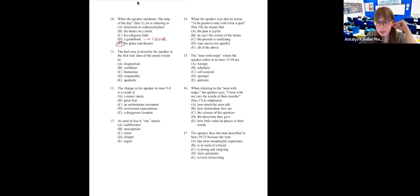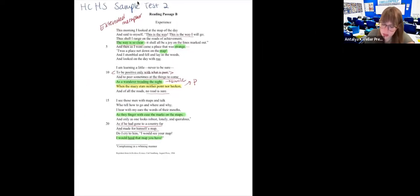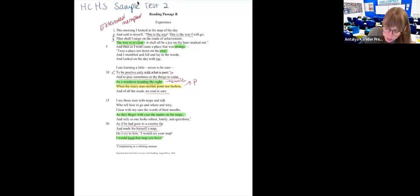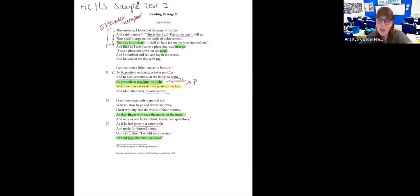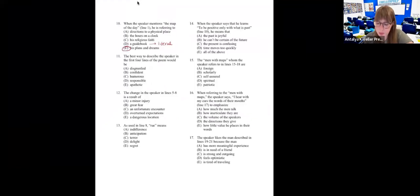Number eleven: 'The best way to describe the speaker in the first four lines...' In these four lines, someone said confident — yes, he's so sure of himself, using all that repetition: 'this is the way, this is the way I will go.' He's saying 'the way is so clear,' so the best choice really is B.